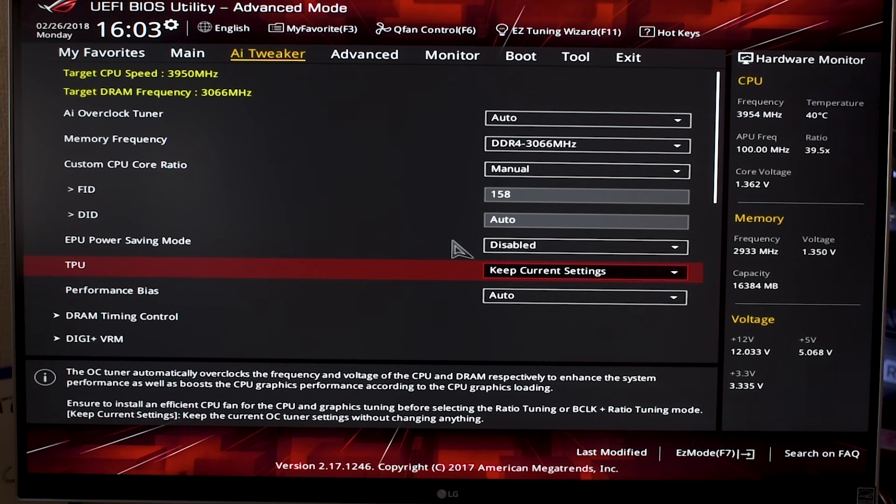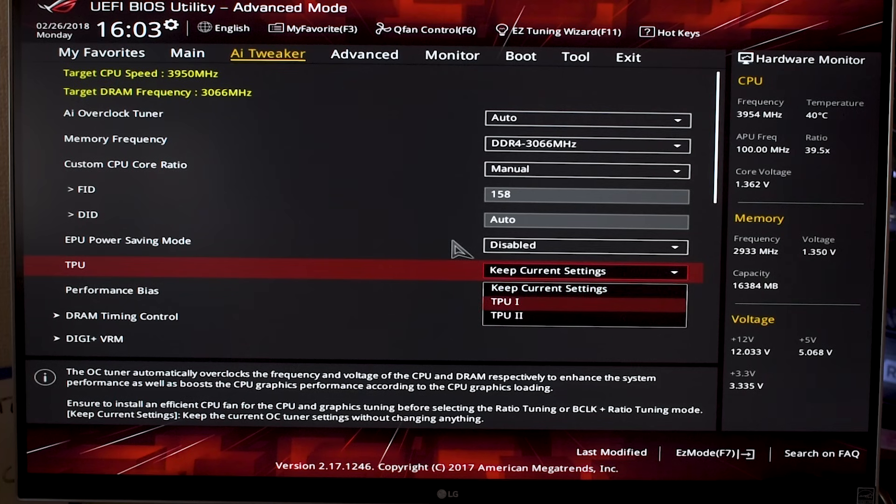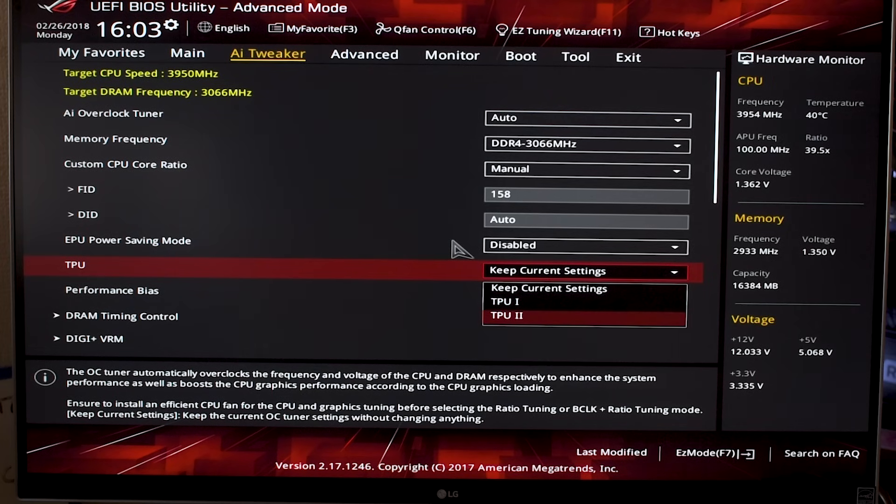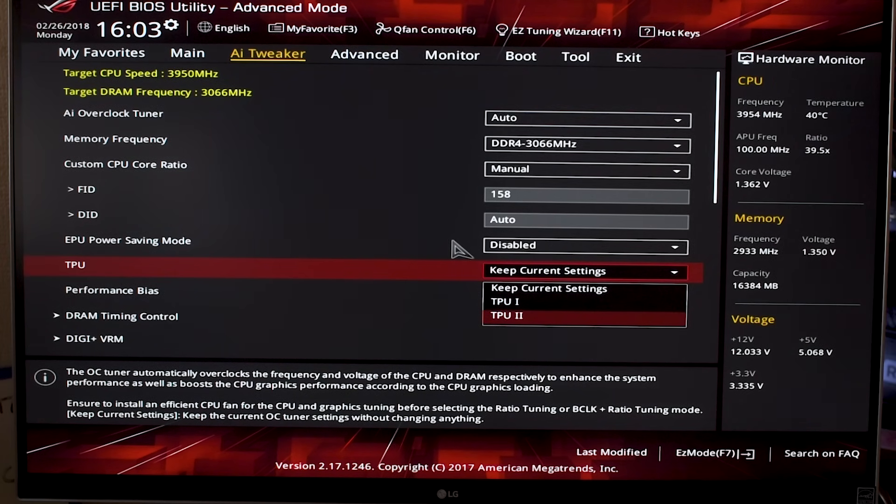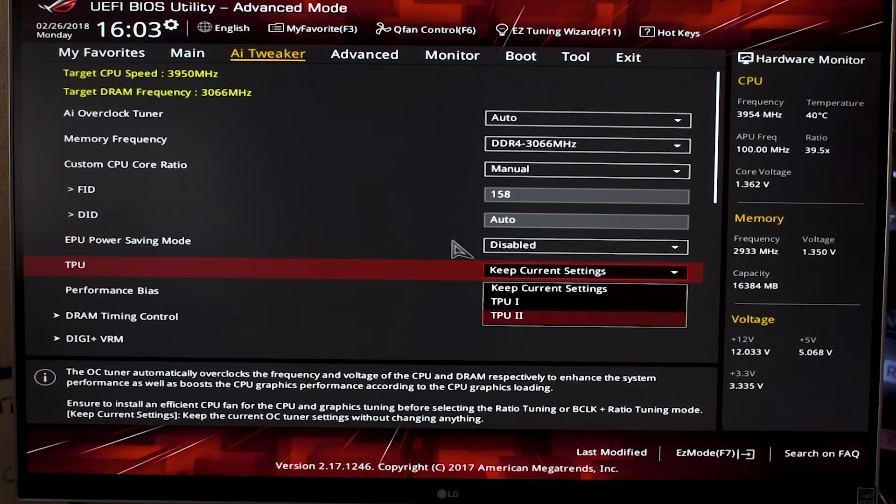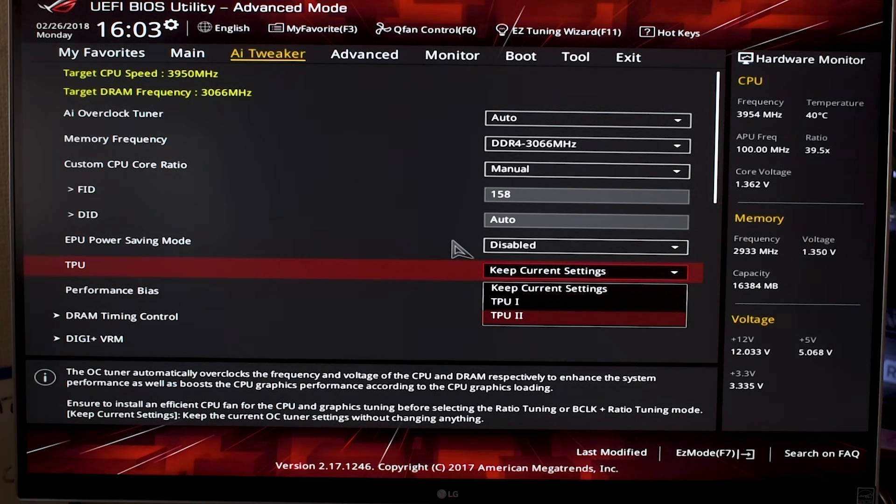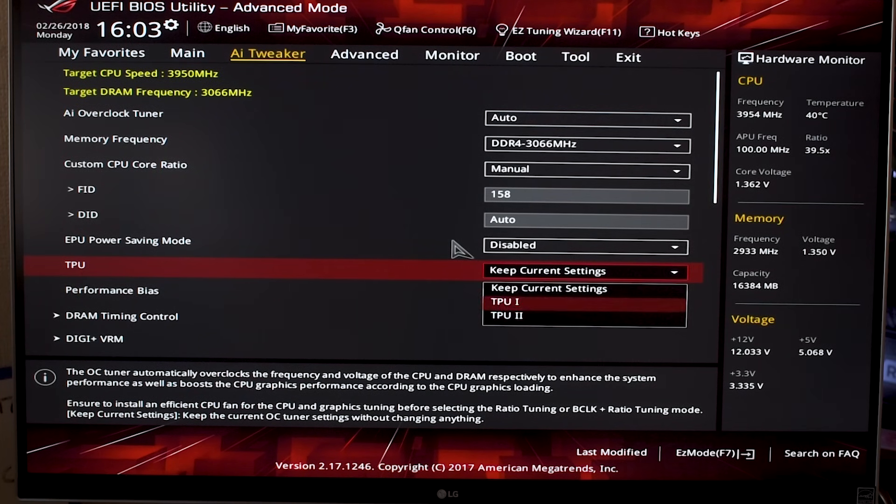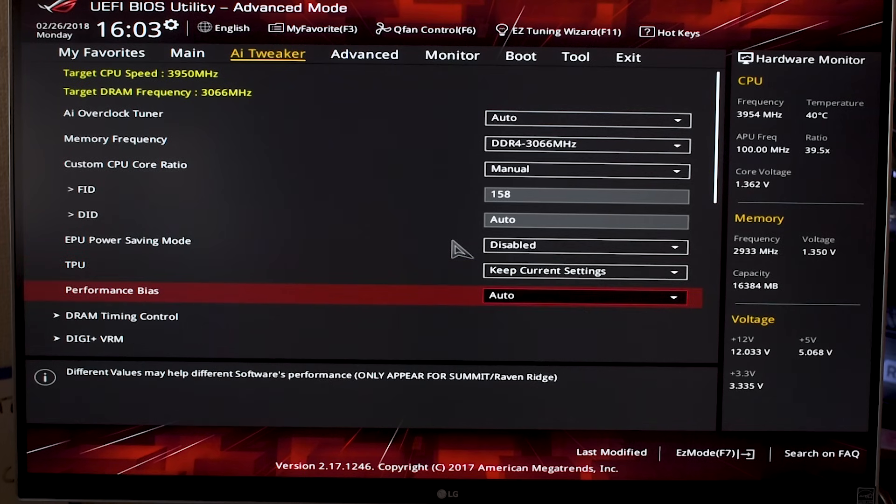TPU is another automatic overclocking setting. There are two settings here: TPU 1 is a more mild overclock, and TPU 2 is a bit more hectic. TPU 2 takes you to about 3.8 gigahertz. It's not an extreme overclock, but it gives you very little flexibility because it's one setting you put in and that's your overclock—you can't really tune it from there. I would not mess with that really, especially if you're very worried about stability and low temperatures.